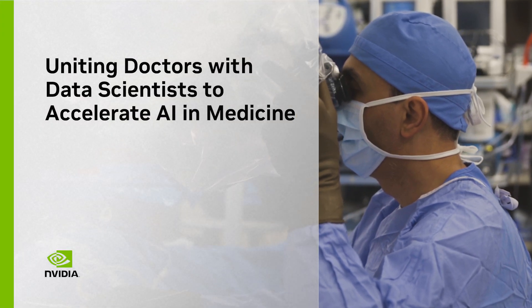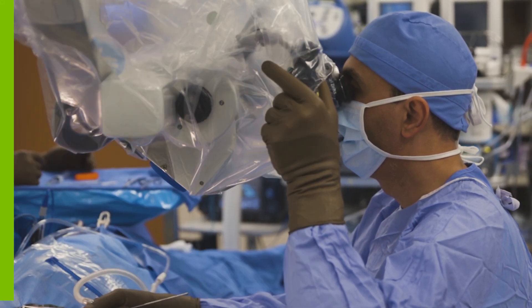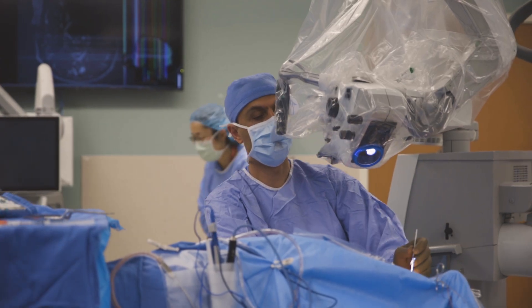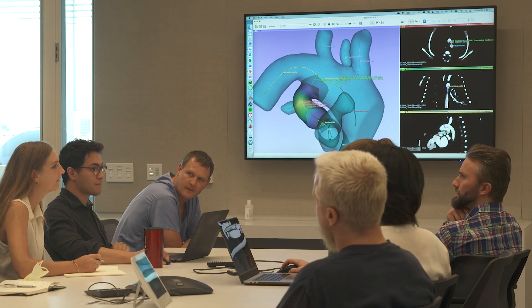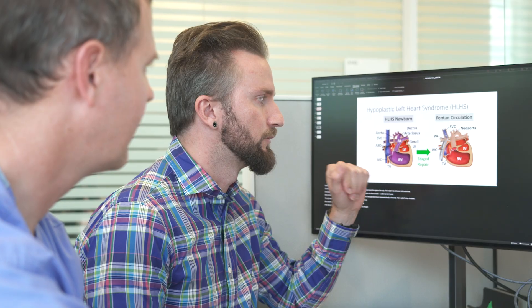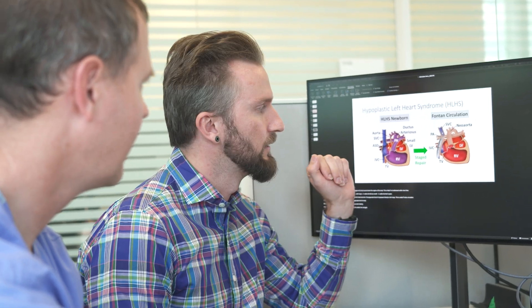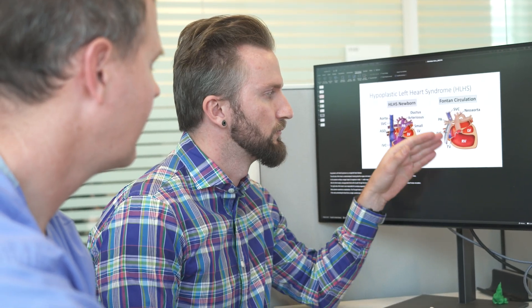In surgery in general, and neurosurgery specifically, you can fix what you can see. Therefore, visualization is critical in our work. If you're able to interact and visualize that patient's images, you're better able to plan the correct intervention and make sure that you apply the right intervention the first time.